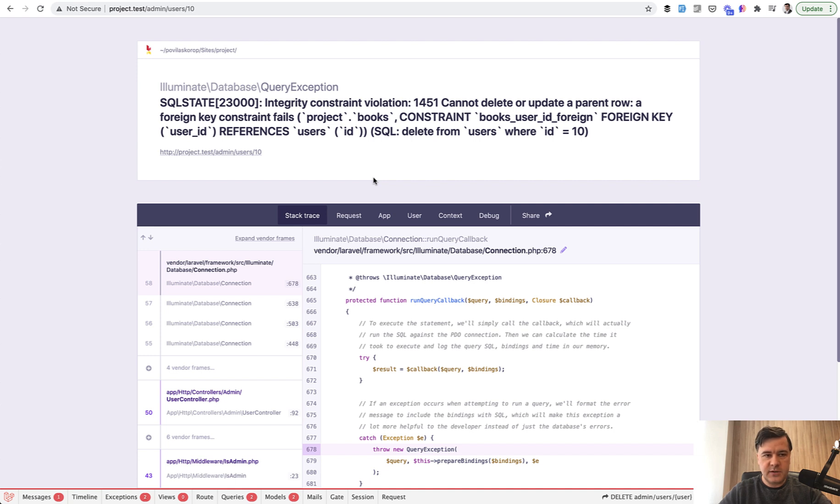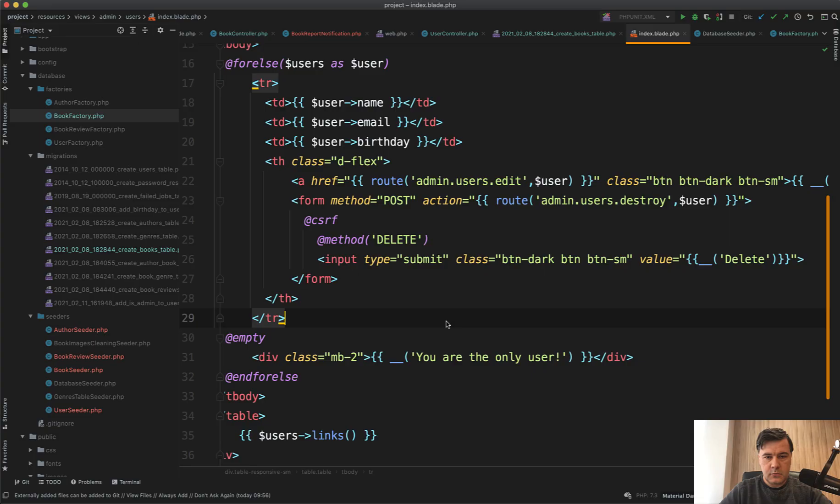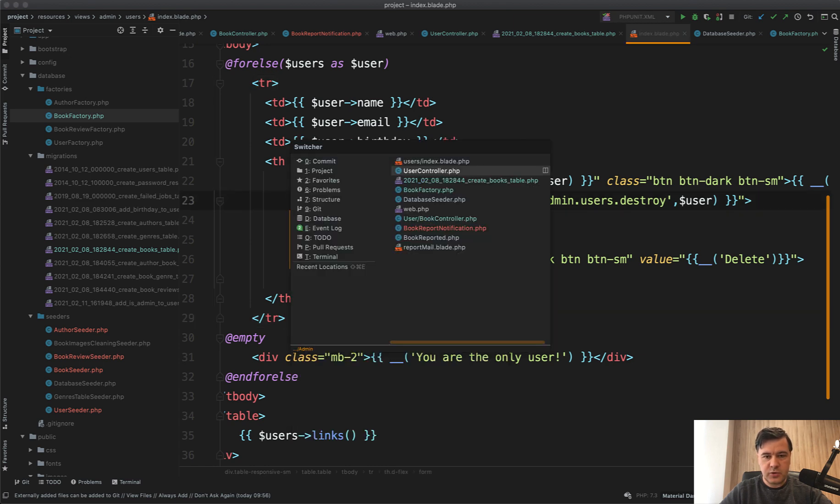There are a few ways. If we go back to the users table in the code of index.blade, we show the form, but we may add the condition to show that button only if there are no related records. So in the user controller we should load users with books.